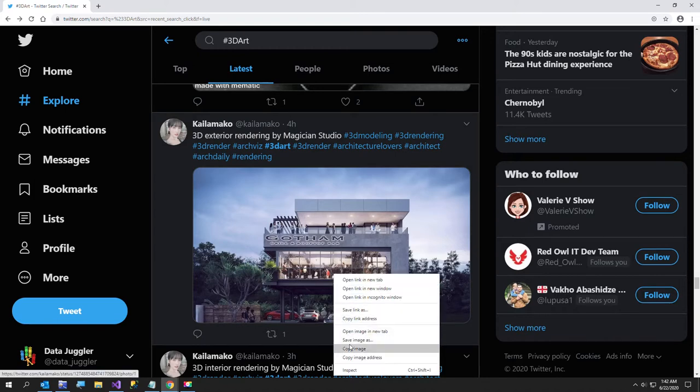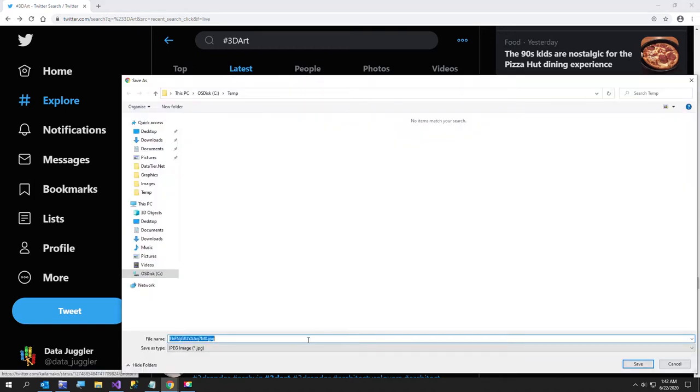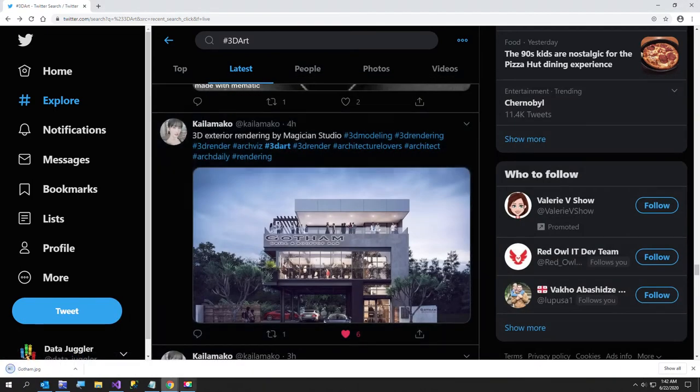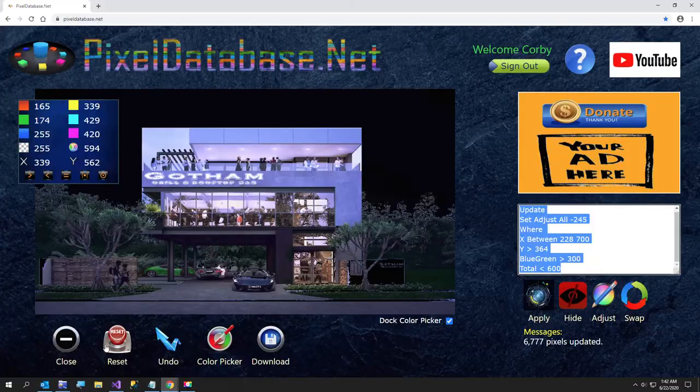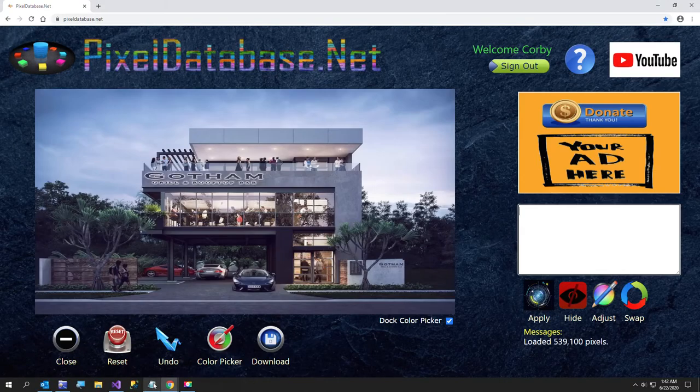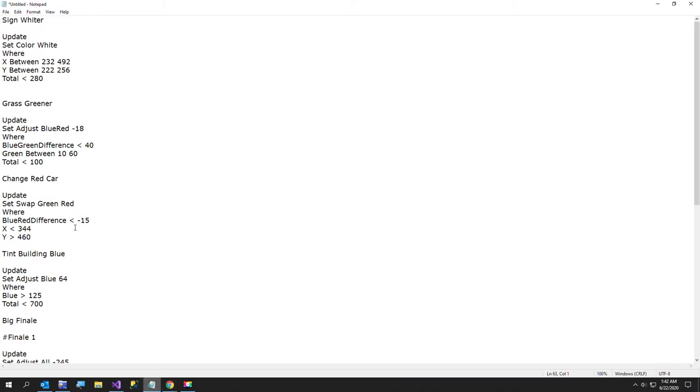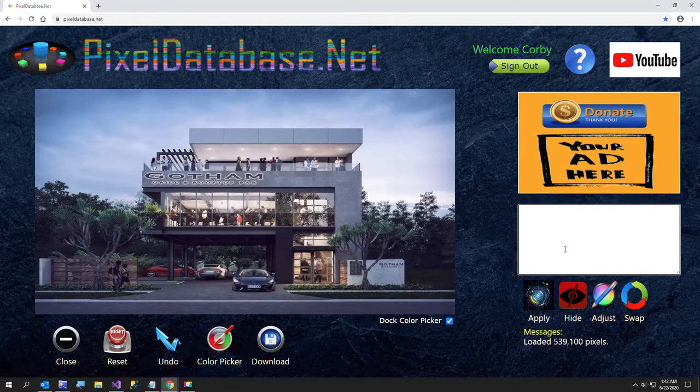So I'm going to go ahead and save it and I will just call this Gotham. Now I'm going to go over to my website which is pixeldatabase.net. The very first thing I'm going to do, I've got some queries already saved over here.